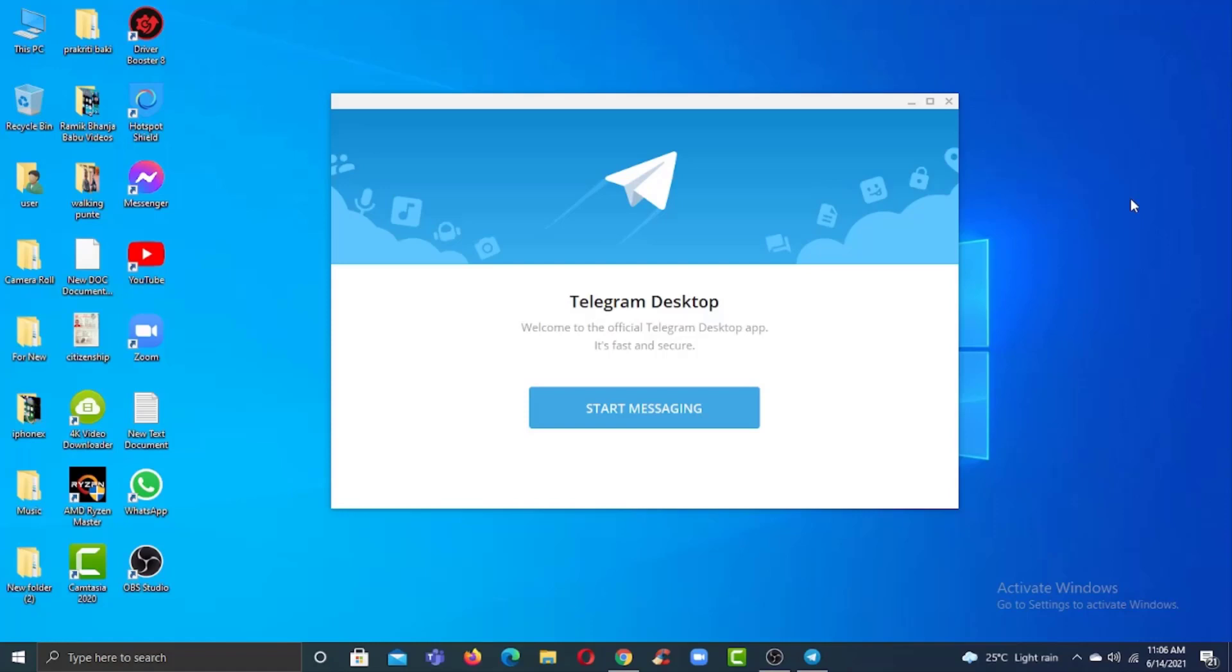If you are logged into your Telegram account on your mobile device, in order to log into your desktop you don't need your phone number and don't even need to verify your login. All you have to do is open the Telegram app on your PC.